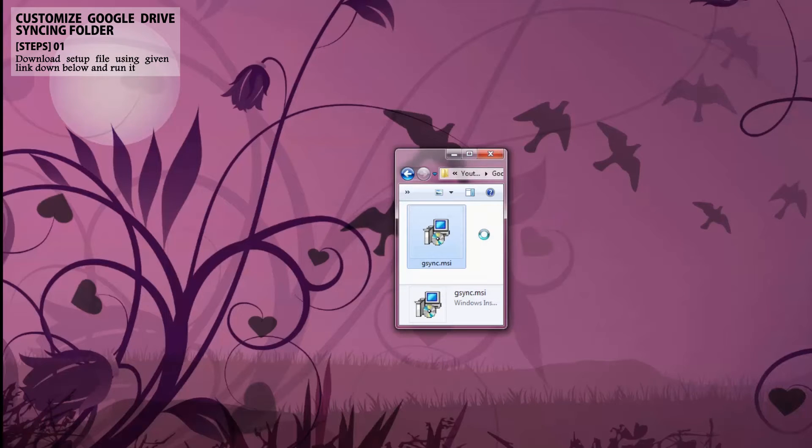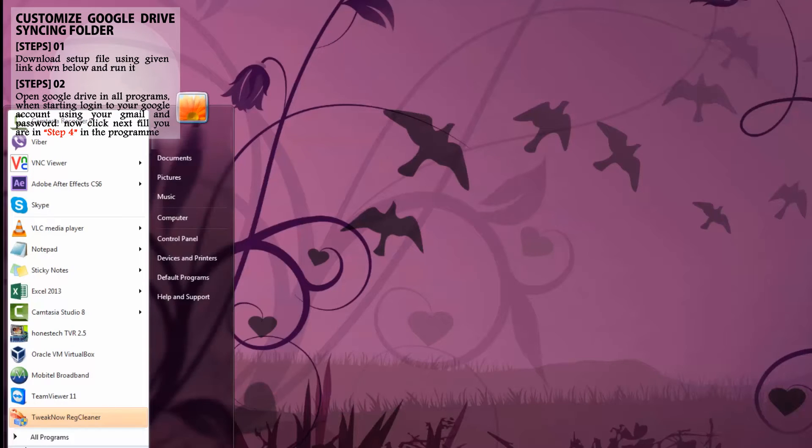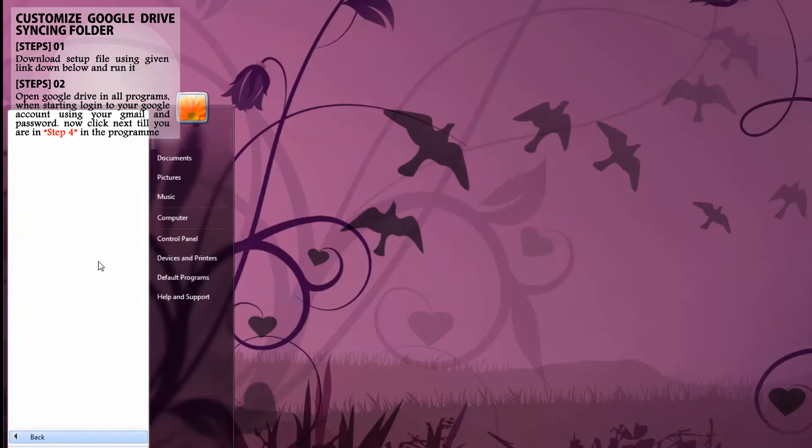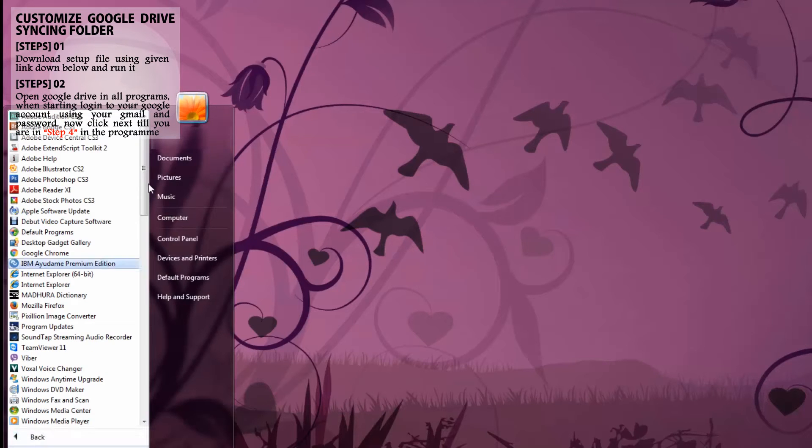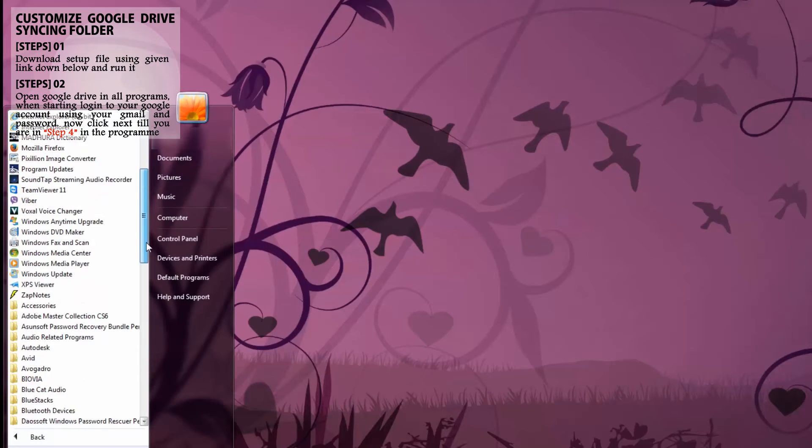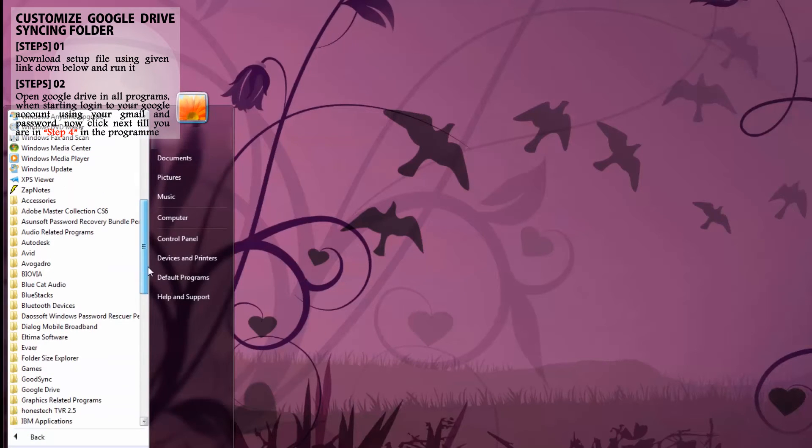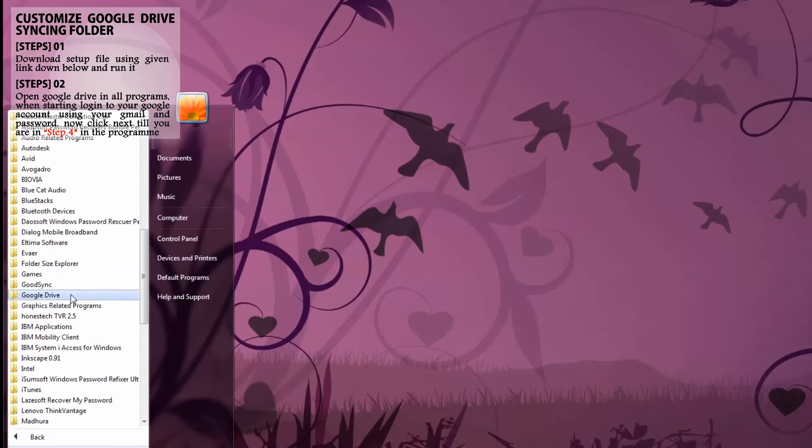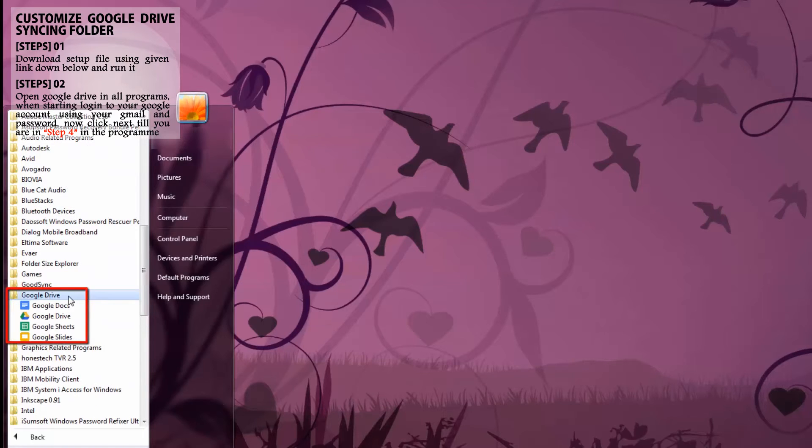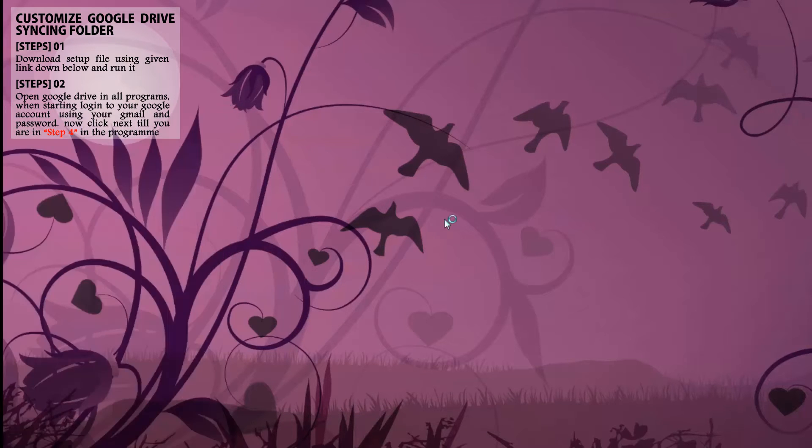Setup is finished now. I am searching Google Drive in all programs. Okay, here it is. Now click the program to run.